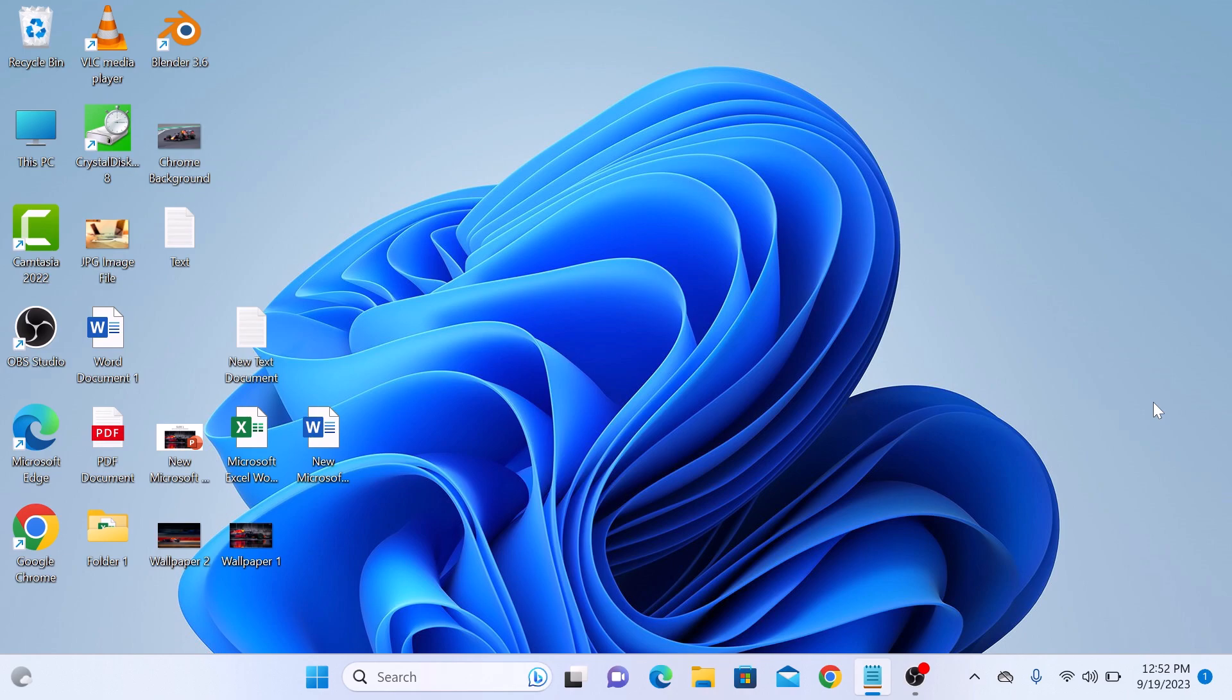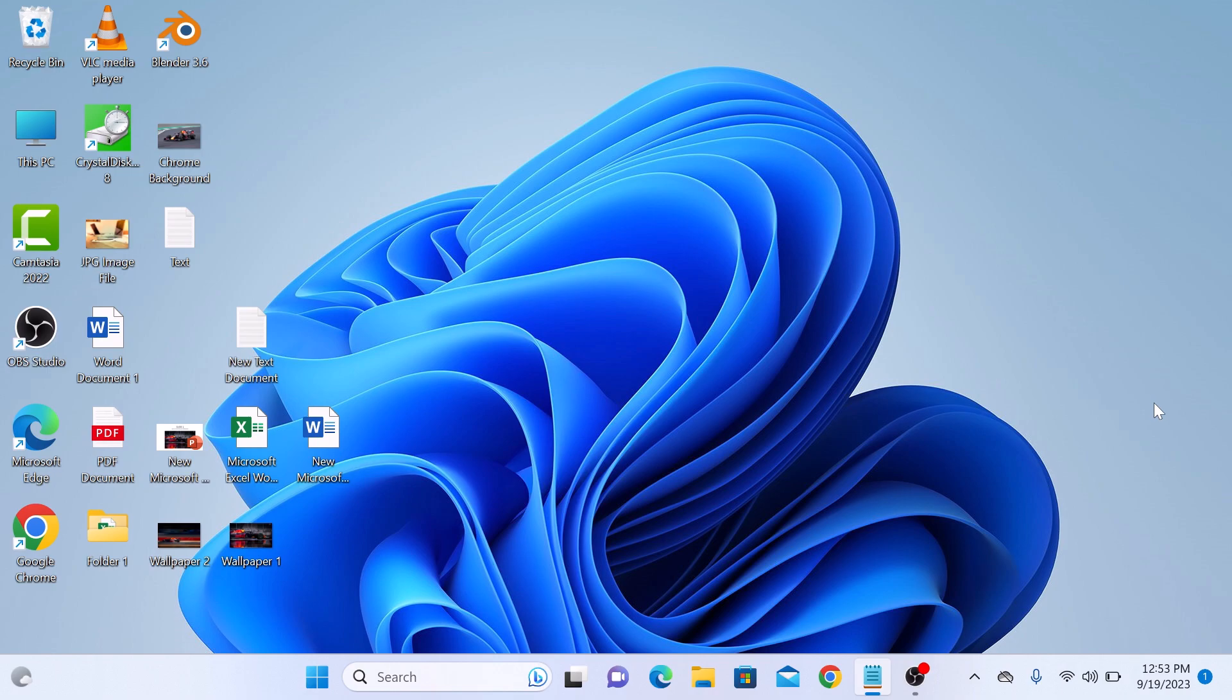Hi, in this video I'm going to show you a quick and easy tutorial on how to remove the recycle bin icon from your Windows 11 desktop. This can help you achieve a cleaner and more organized desktop if you prefer not to have the recycle bin there. So let's get started.